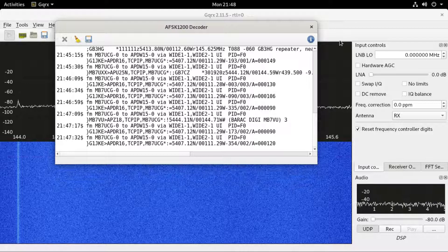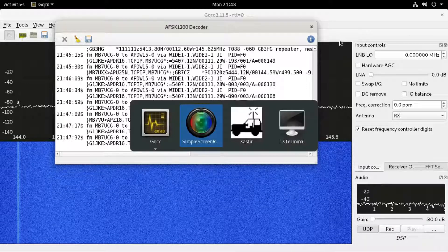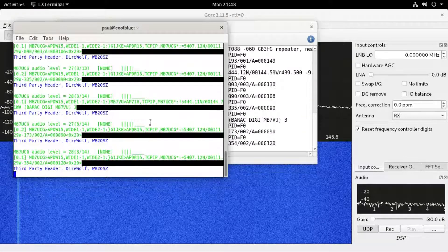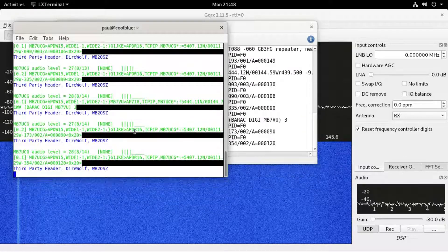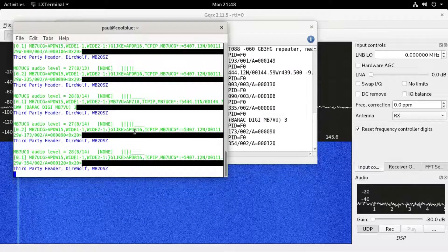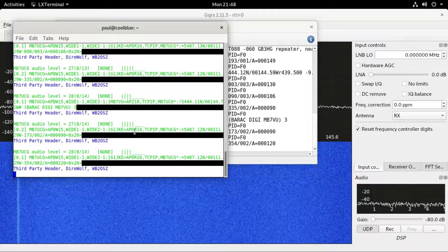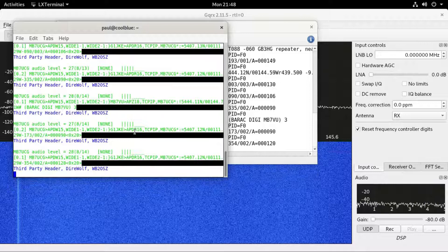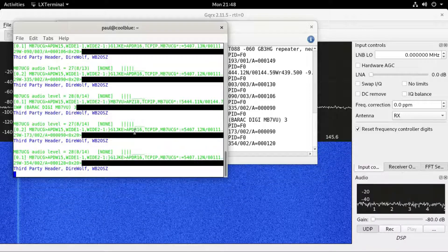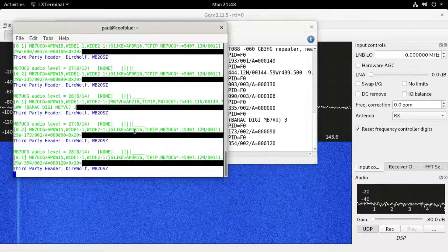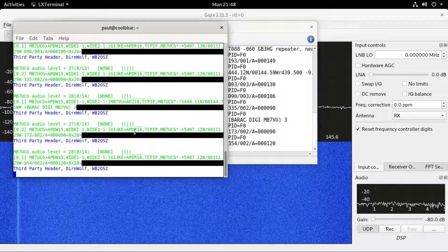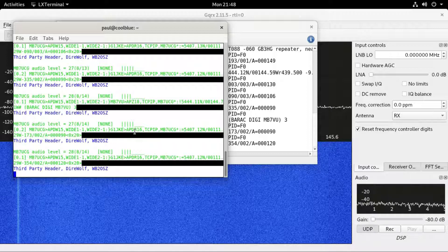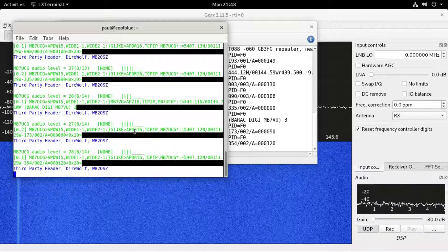And then what we need to do — I'll bring that window up. If I go into this terminal window, there's a piece of software in there called Direwolf. That should be available in your package manager. If it isn't, then it should be available from GitHub as source that you can compile — there should be instructions on how to do that on there. It might complain about no configuration file at startup, but don't worry too much about that.